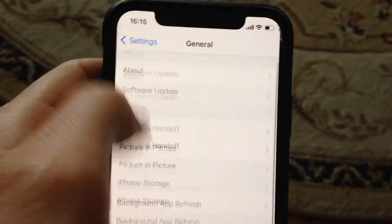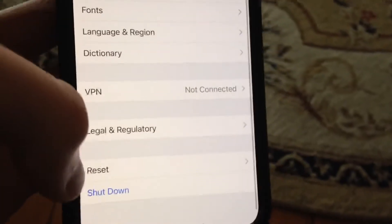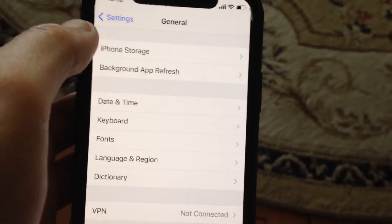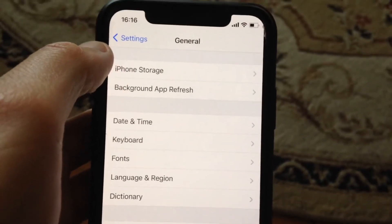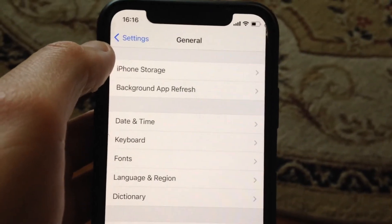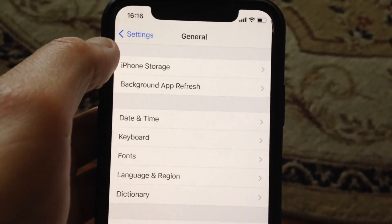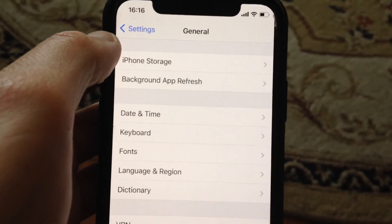Another thing you can try: go to General, scroll down, tap on Shutdown, slide to power off, wait a second, and power your phone on again. Just a simple restart of your phone.